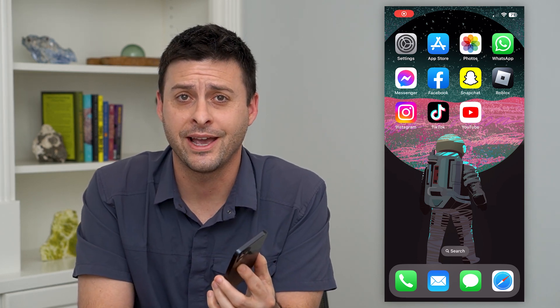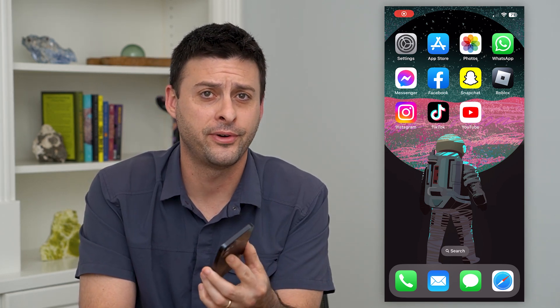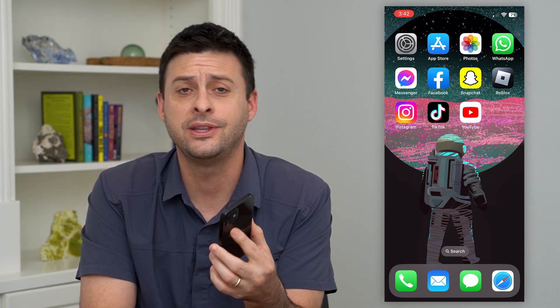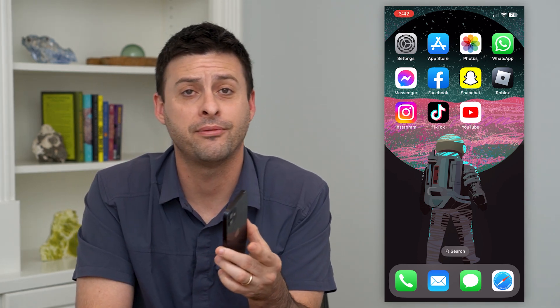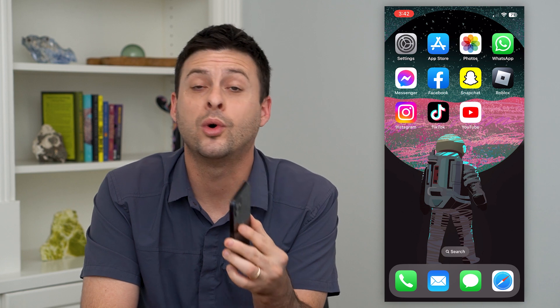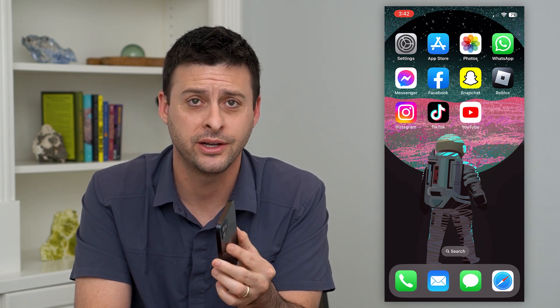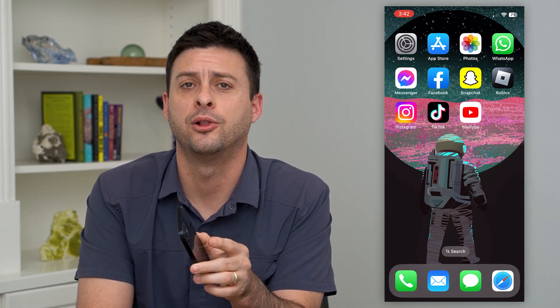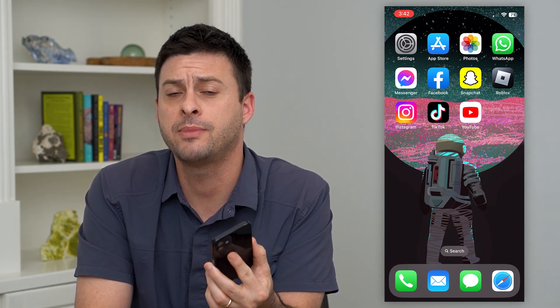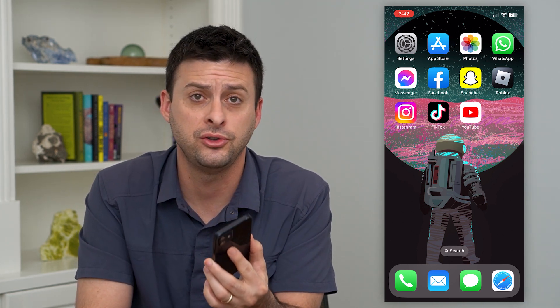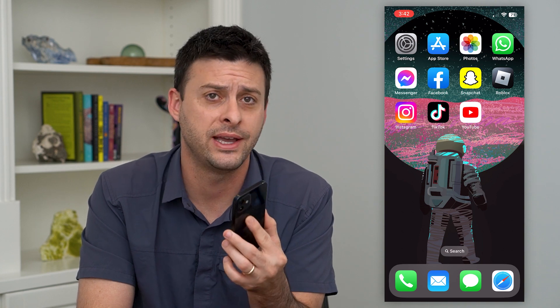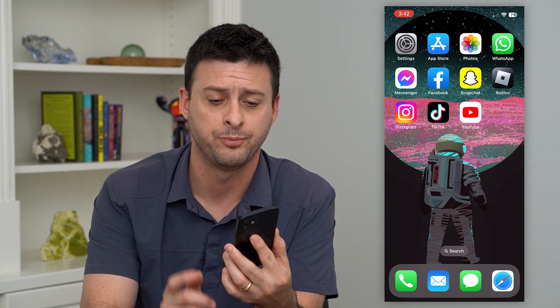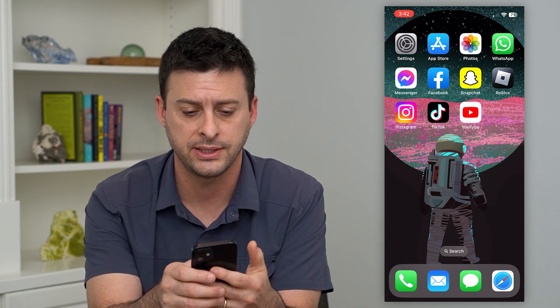Let's view Instagram accounts you don't follow back. These are people that follow you and want to see your content, but you're not currently following them back. These are maybe people that you do want to follow and see their content, so I'll show you how to see that.